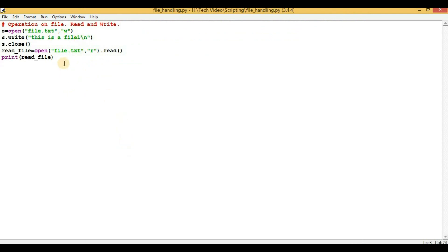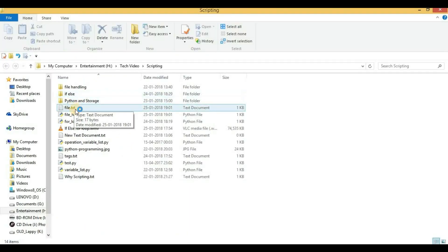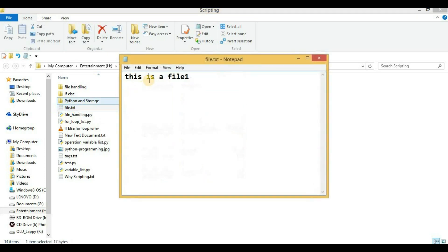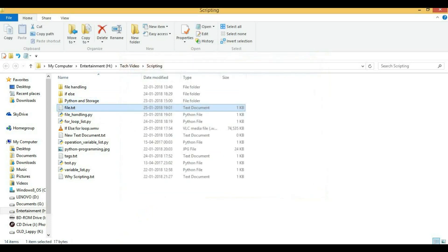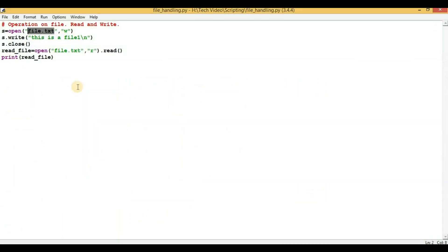So now let me show you the actual file. The actual file, that is file.txt, will be stored in the same directory where the script is running. So let me open that particular directory, and here I can see the file name. And if I will open it, I can see the content here: 'this is the file 1'.